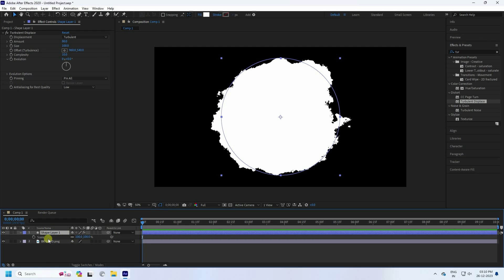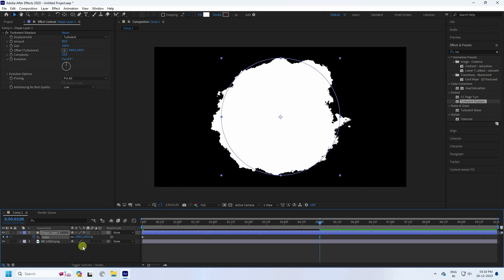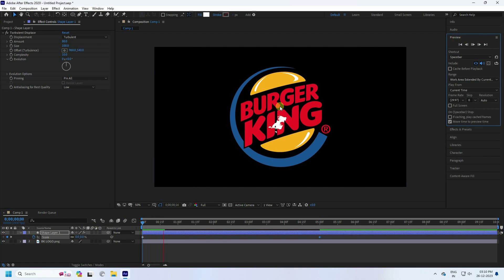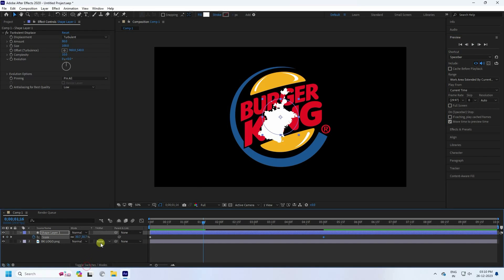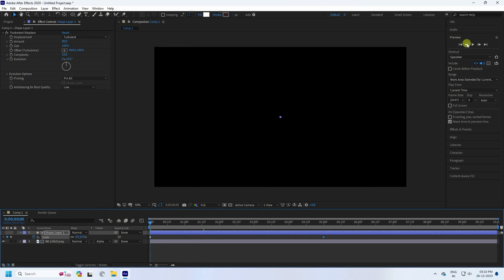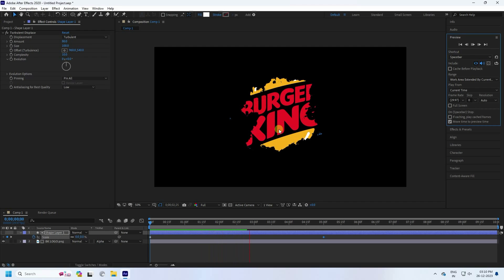Now I'll create a scale size animation. Select your shape layer and press S to open Scale. Set scale to zero at the start, then go to about 5 seconds and set scale to 100. Preview — that's the effect. Now go to Switch Mode and set Alpha Matte. Preview again — that's my simple logo effect.